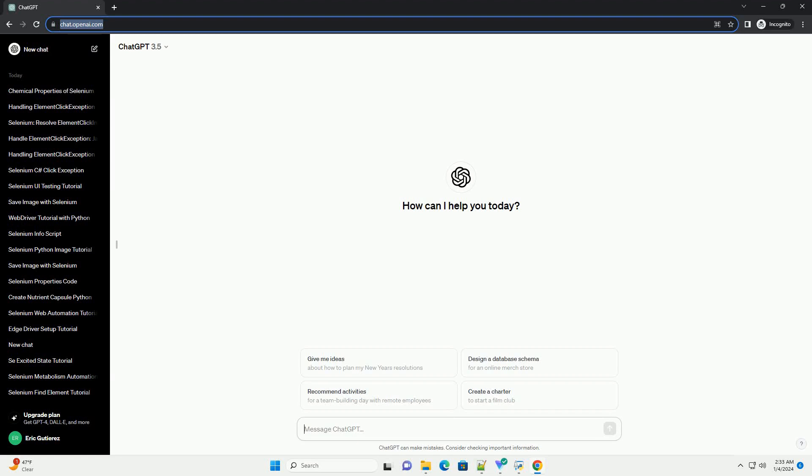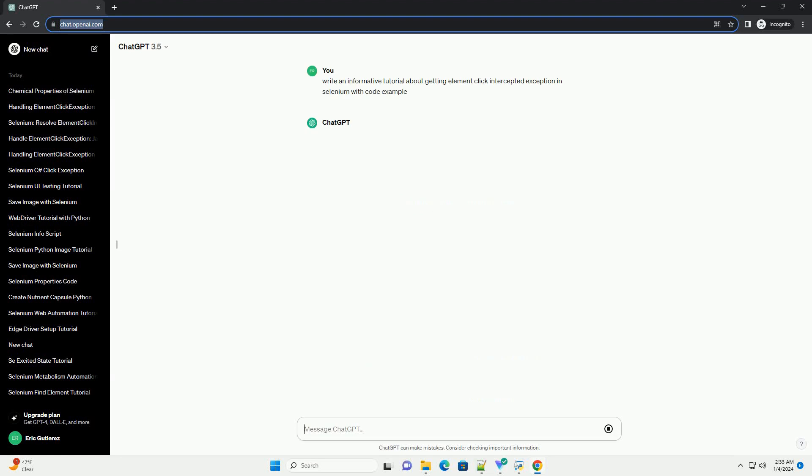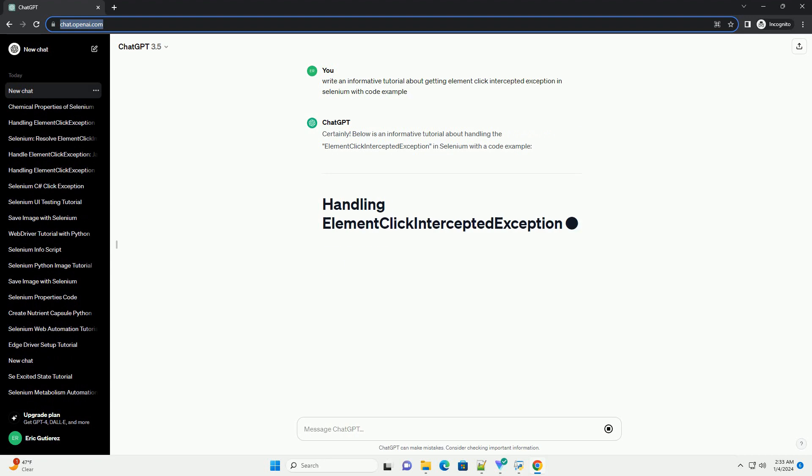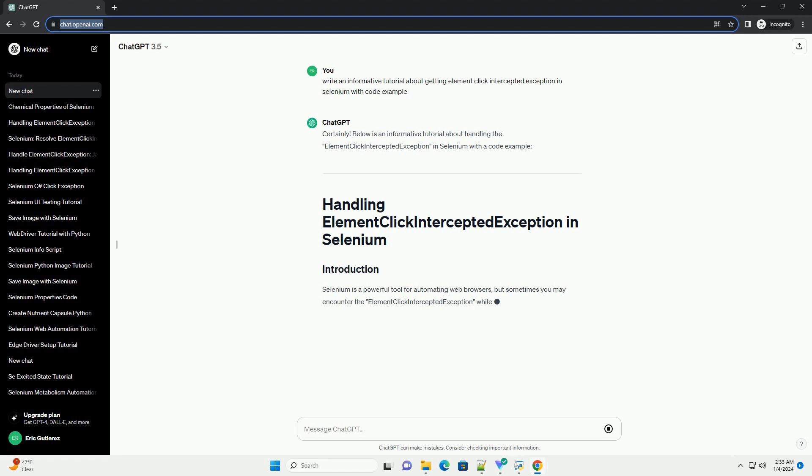Subscribe and download over 1 million code snippets including this tutorial from CodeGive.com, link in the description below. Below is an informative tutorial about handling the ElementClickInterceptedException in Selenium with a code example.